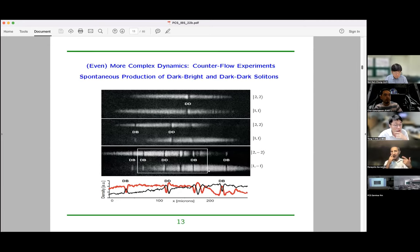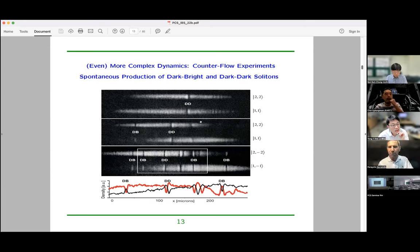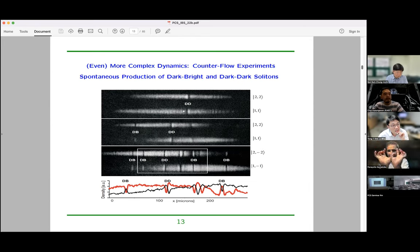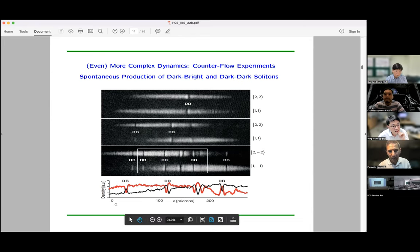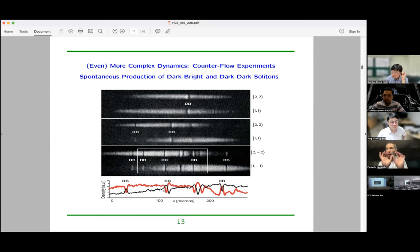Peter Engels also did more benign counterflow experiments and observed different patterns. One pattern has two components where one has a soliton to the right and one has a soliton to the left — solitons conjoined but next to each other rather than on top of each other. He called this state the dark-dark soliton. He would see examples of dark-bright patterns and also these conjoined solitons where the two states — red and black — sit next to each other. I'll try to rationalize why these should exist — they are cousins of dark-bright solitons.